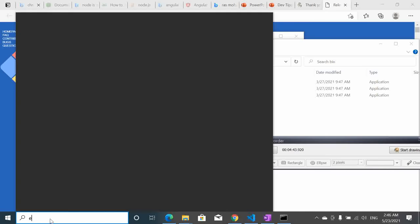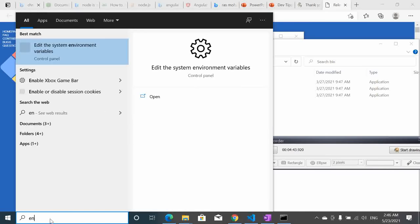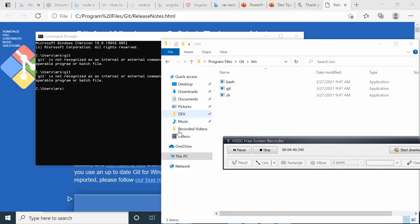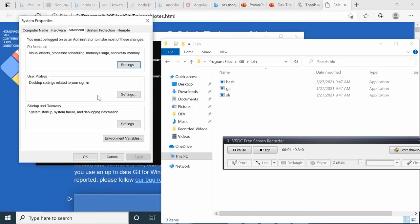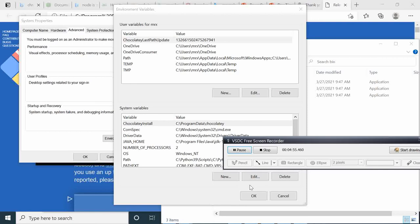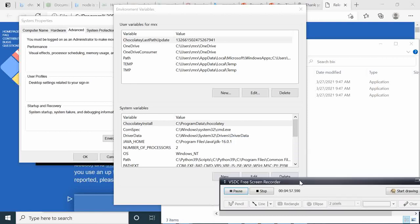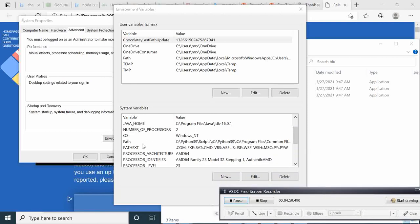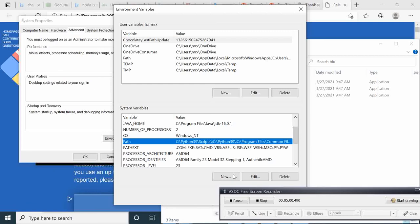So here we take bin, we go to our environment variables. Under environment variables here we select the path and we edit the path.